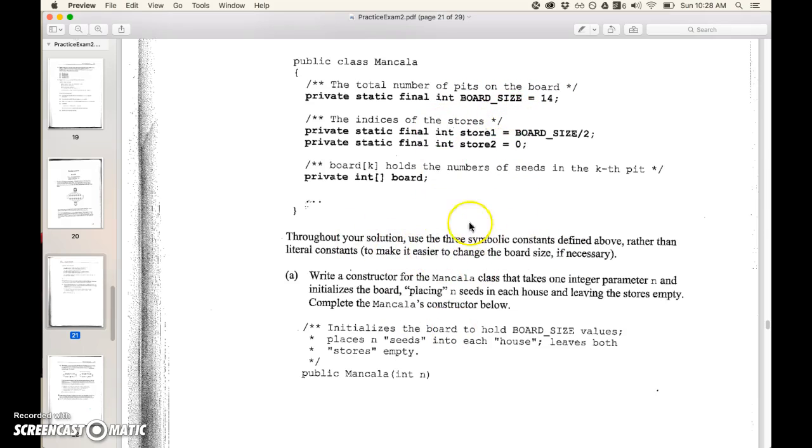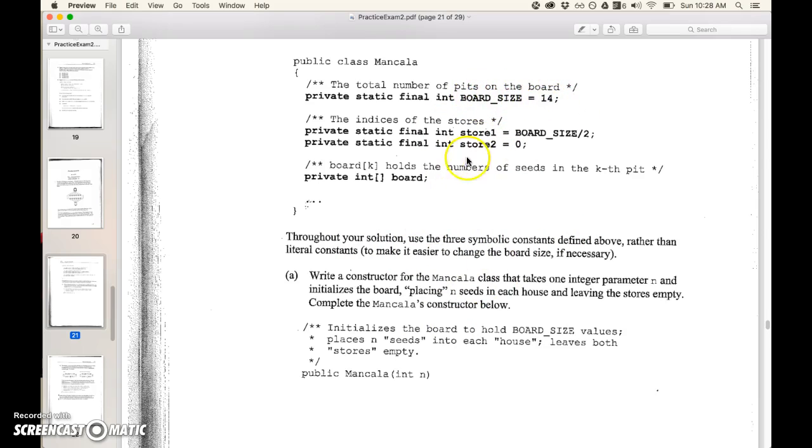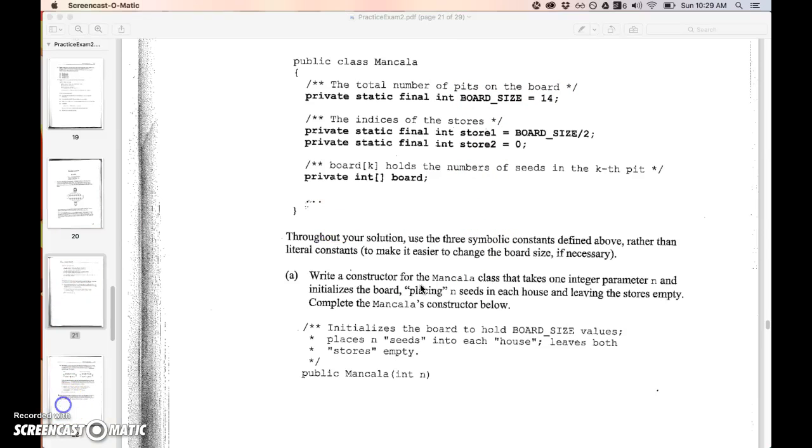These are good practices to get used to and so that way you can change your constant in one place and the rest of the game can adapt really easily.